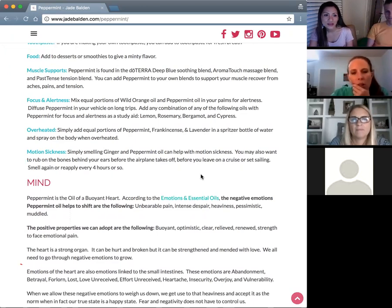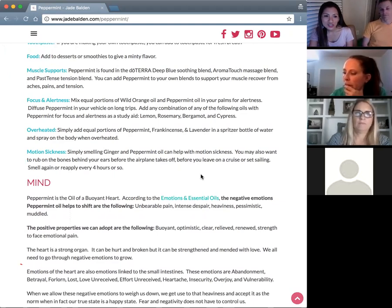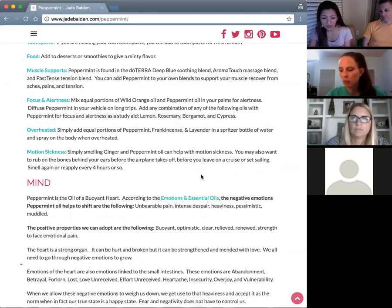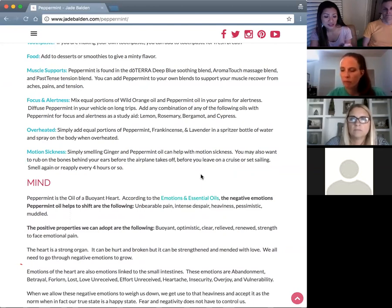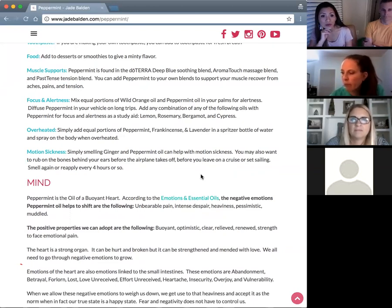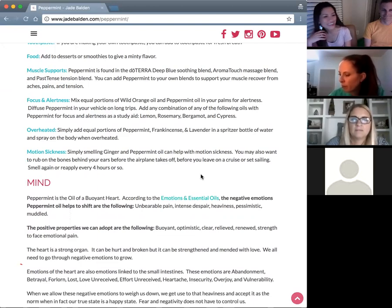For motion sickness, combine ginger with peppermint — just smelling them together should do the job. One of my friends uses it for morning sickness: she just opens the bottle and smells it directly, and it takes care of her morning sickness. She says she can't live without it. You can also cup it over your nose and mouth, or put it on the bones behind your ears before you fly, go on a cruise, or take a long car ride — then reapply every four hours or so.